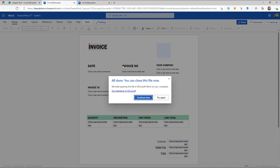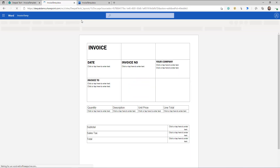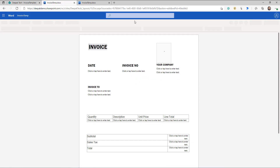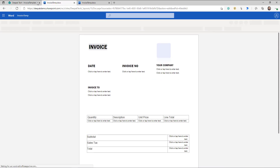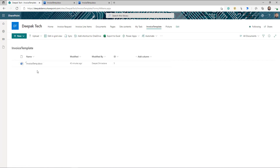I created a document library inside my SharePoint and uploaded this template there. It's not necessary that you use SharePoint — you can keep the template in OneDrive as well. This part is done. Now let's jump onto the flow.